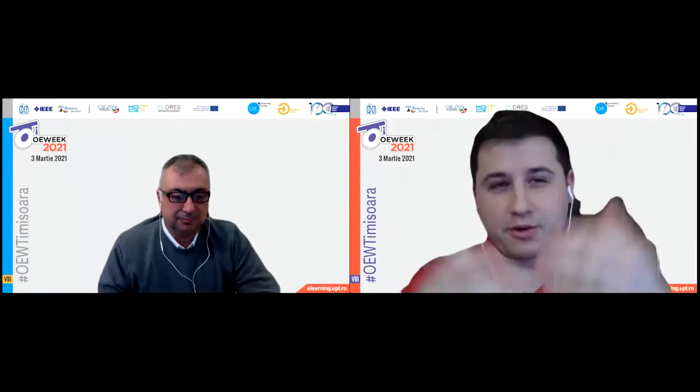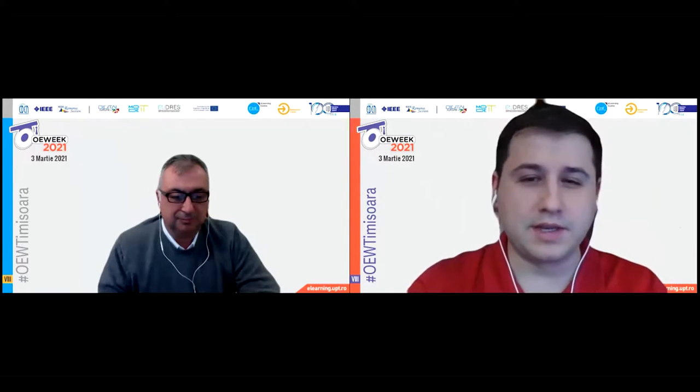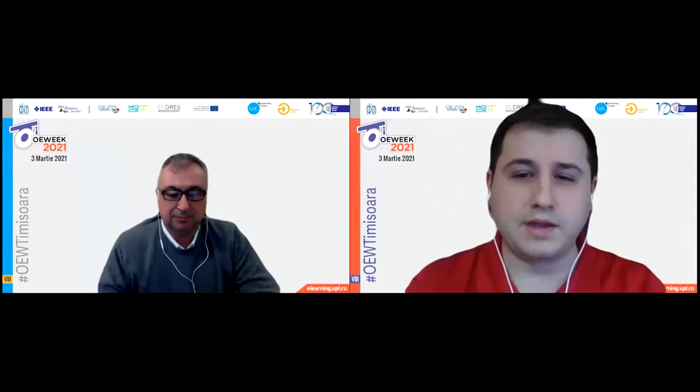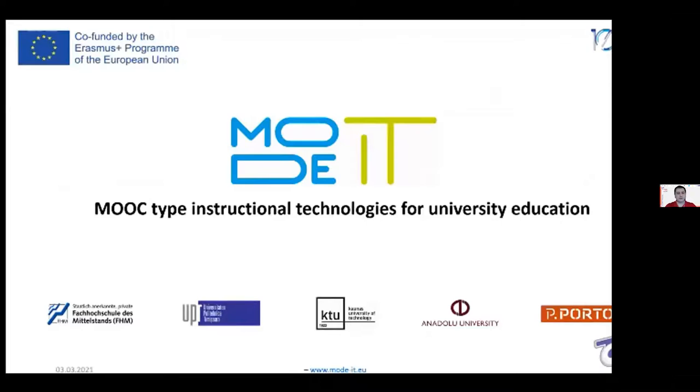Thank you, Hakan. It was very interesting for our colleagues to find out about this project. As we discussed, I will switch to Romanian for my part of the presentation. So, this is a project that aims to help the teaching community develop MOOC-type courses and materials.